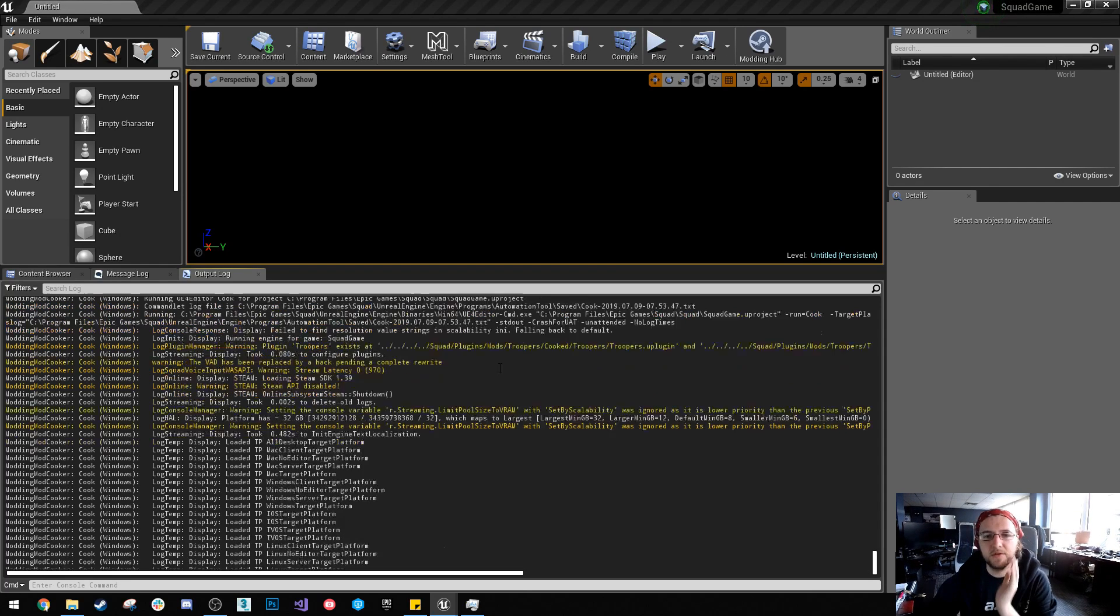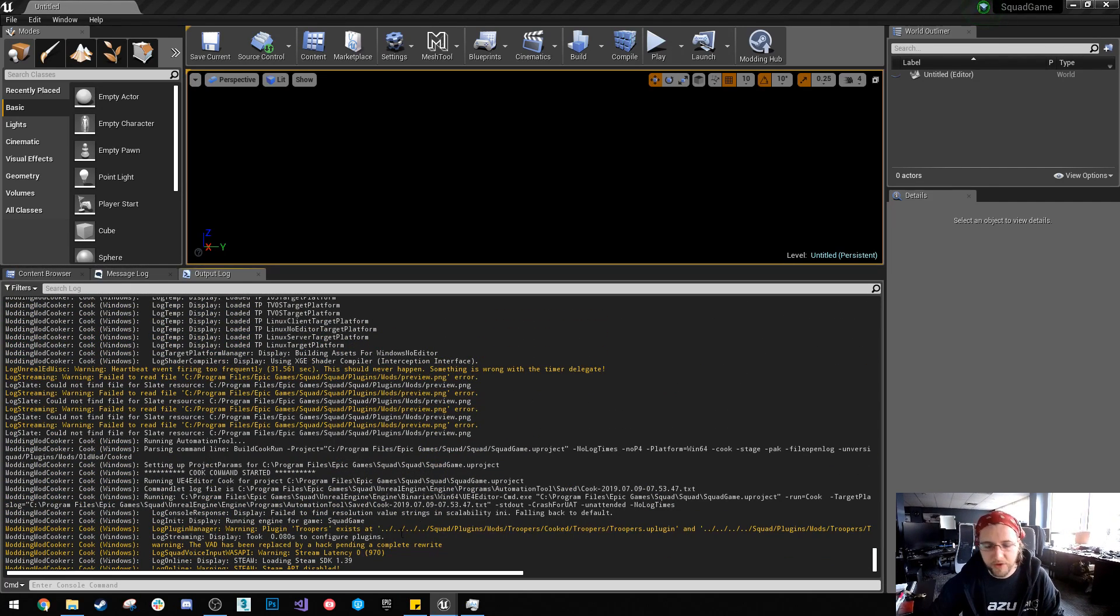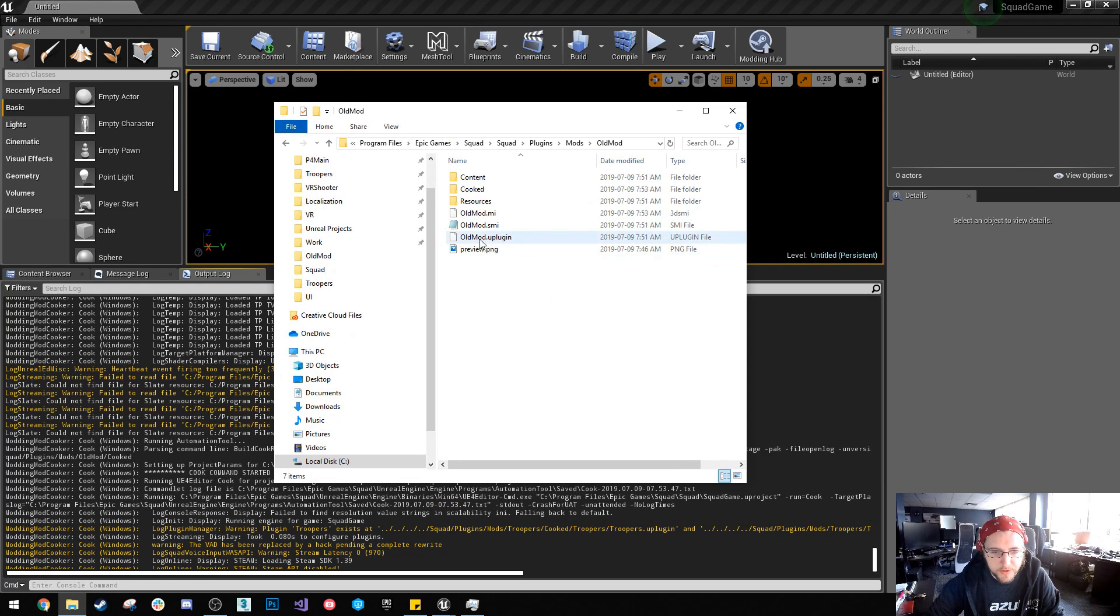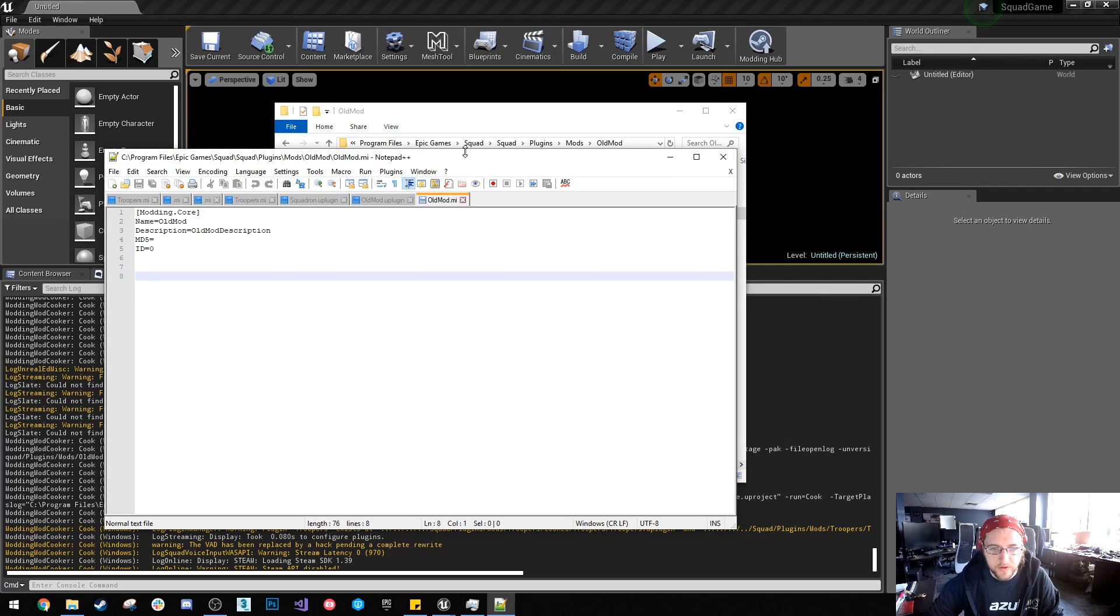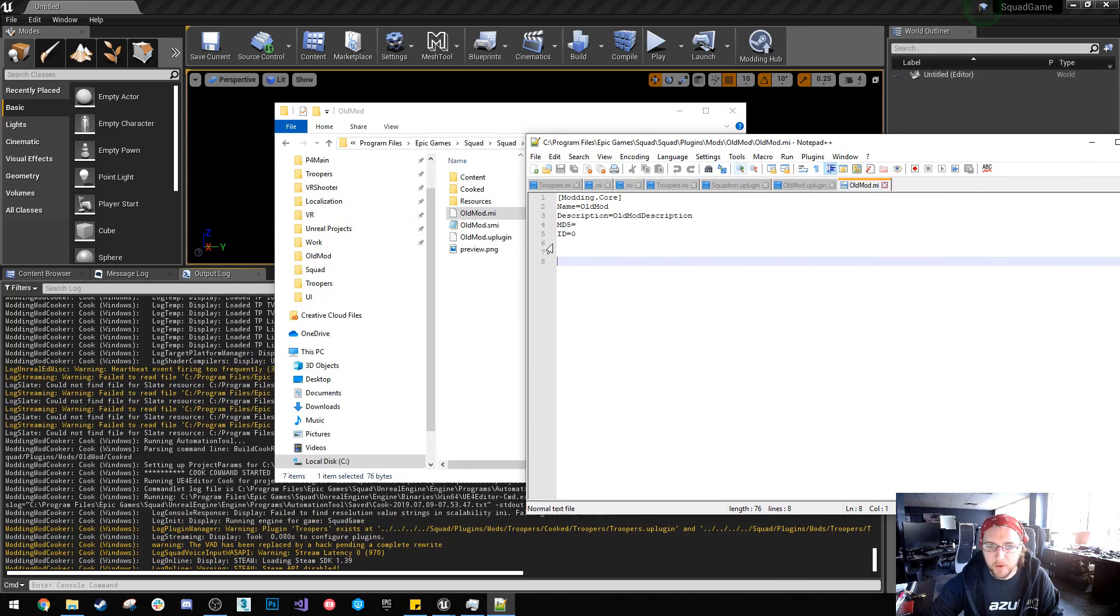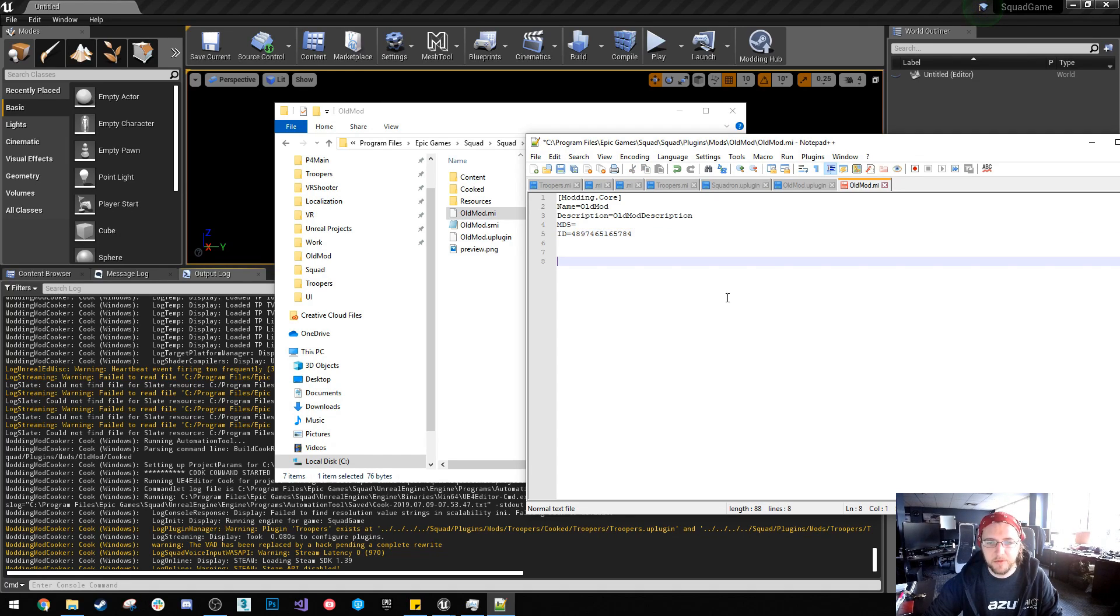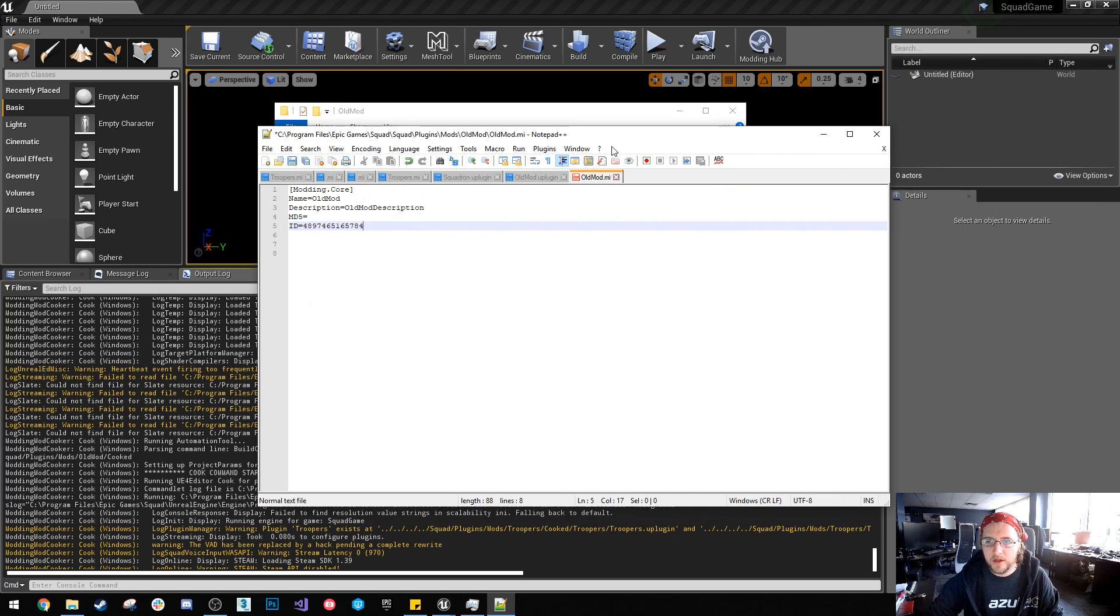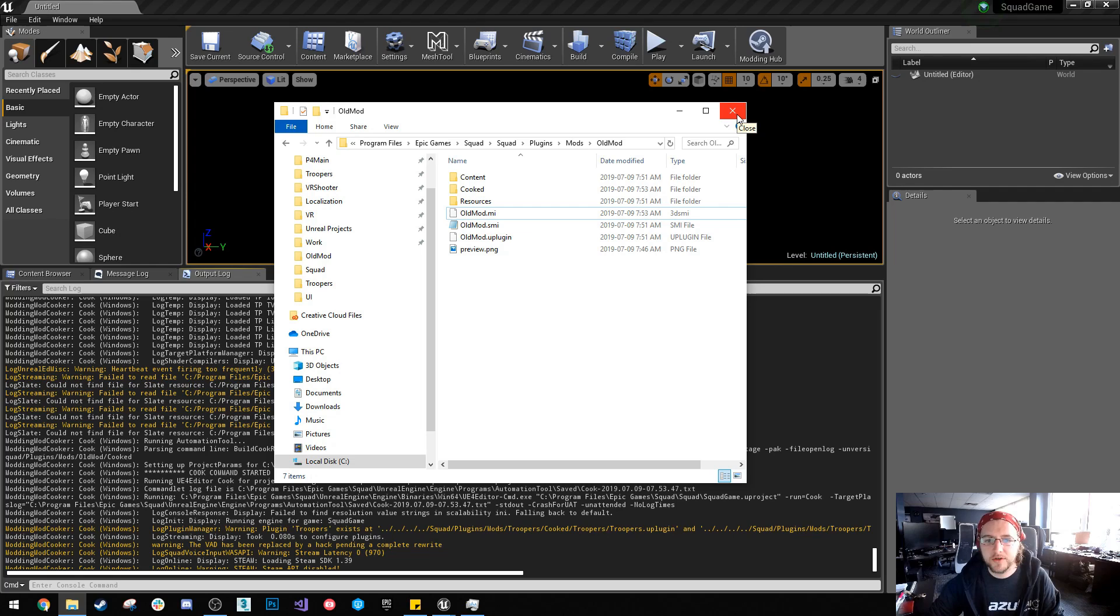So that's one way to get your old mods up to date and what you can do inside that file. What you can do inside the MI, so the SMI is actually gone now, you can delete that. But what we'd want to do is copy in our steam ID here and the MD5. I actually don't know what that is, I don't edit that I guess. But this is your steam ID for your mod and you can find that on your actual page for your mod on the steam workshop.